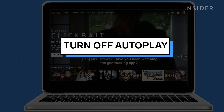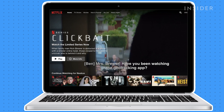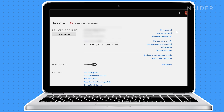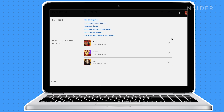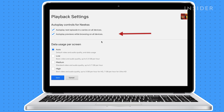Once you log on to Netflix, video previews of movies and shows will automatically play on the home page. To disable this feature, click the profile icon and open account settings. Scroll down to the user profile and click the arrow to reveal the drop-down menu. Click change for playback settings and uncheck autoplay previews while browsing on all devices. Then click save.